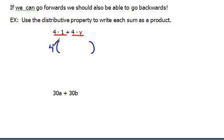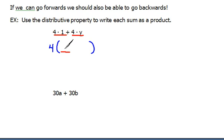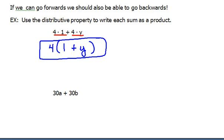If I do that, then what I'm saying is 4 times what would get me right back to here? If I were to distribute this 4 throughout the parentheses, I need to get right back to what the original problem is. So let's take it in parts: 4 times what gives us 4 times 1? Well, that would be 1. And then 4 times what would give us 4 times y? That would be plus y. You can do a quick double check by distributing back through — 4 times 1 gives us 4 times 1, and 4 times y gives us 4 times y. Very good.